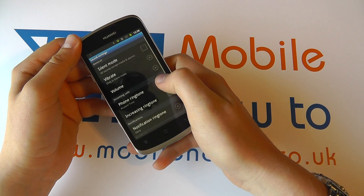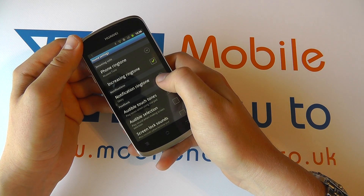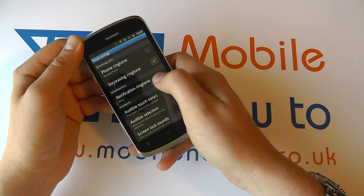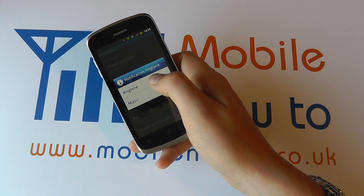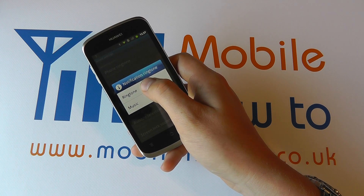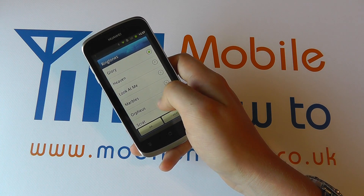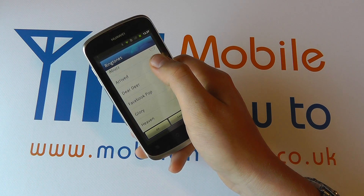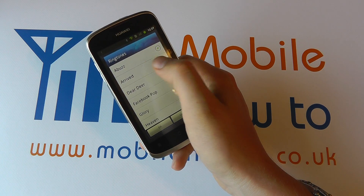Go through to sound, scroll through to notifications and you have notification ringtone. Tap that once and you've got two options, be it ringtone or music. Ringtone is a list of pre-installed notification sounds on your device and you can select the one that you like best.